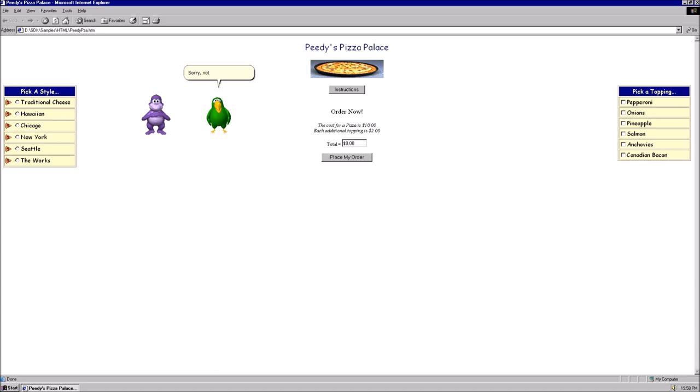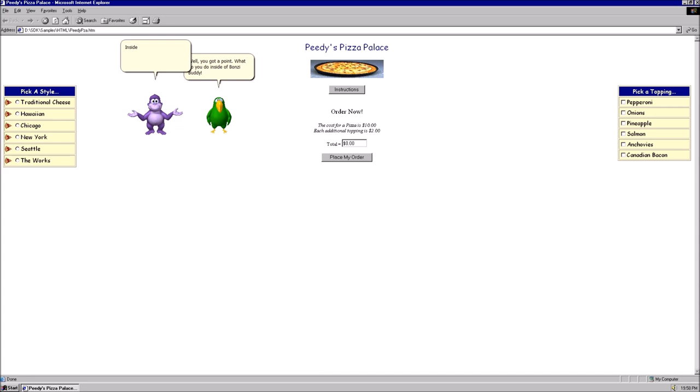Sorry, not interested. Come on, I know you want to. This pizza business isn't successful and is quite literally a recipe for disaster. Well, you got a point. What do you do inside of Bonzi Buddy? Inside of Bonzi Buddy, you will be tasked with telling jokes, telling facts, singing songs, and speaking.